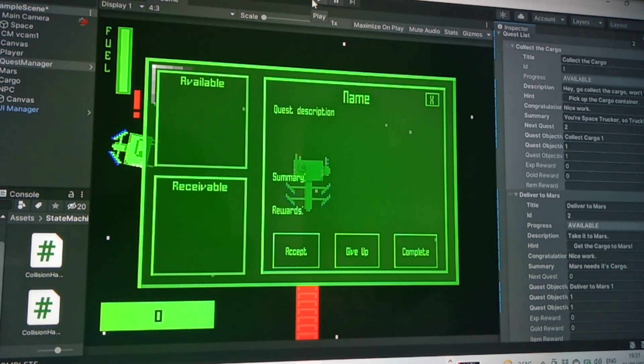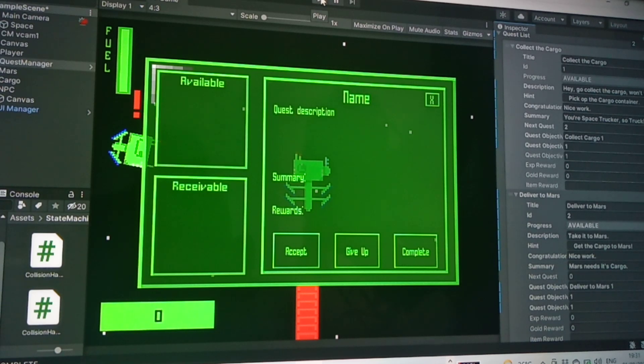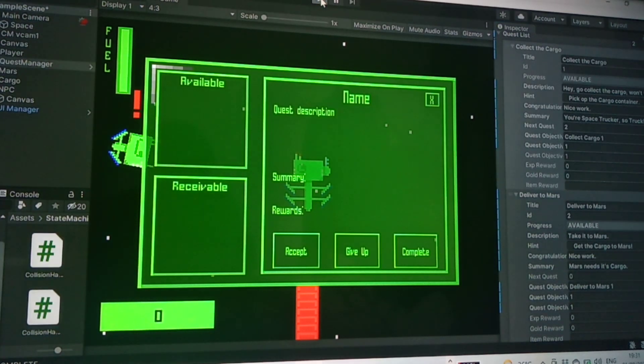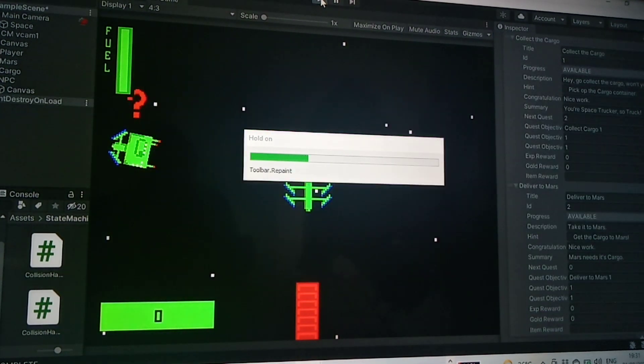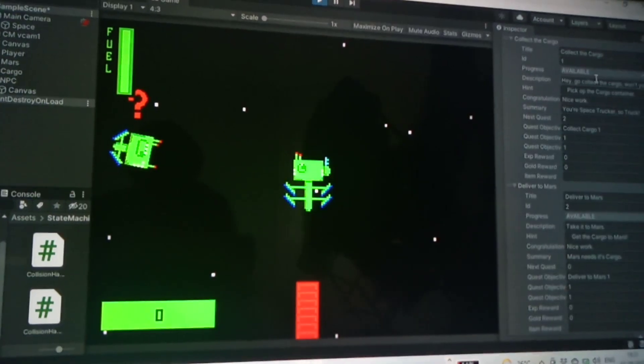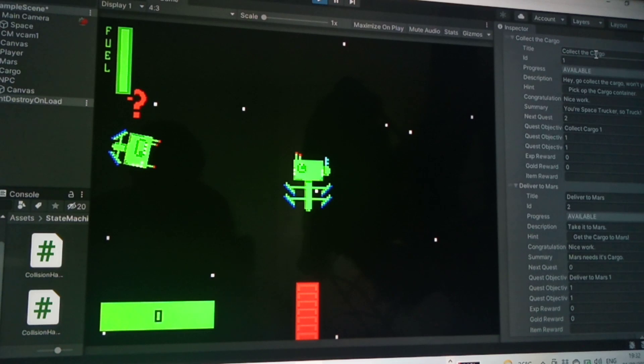I just wanted to kind of see if it actually works just to kind of prove to myself. So let's start this. I've got two quests and you can see here two available ones: collect cargo and one's deliver to Mars. And that's the cargo that's miles.